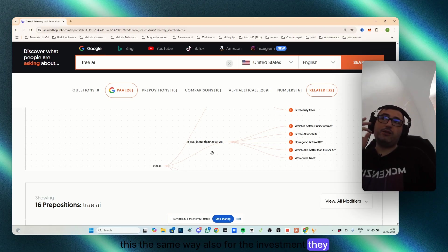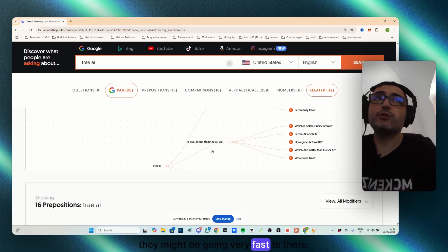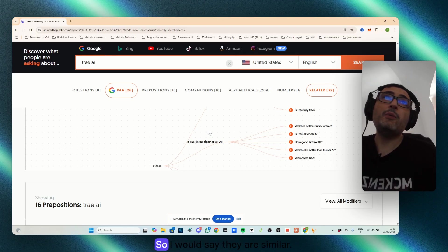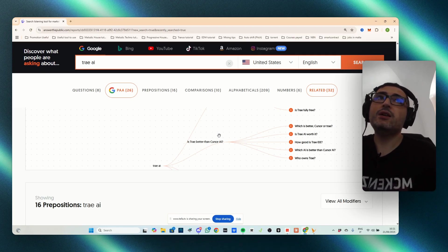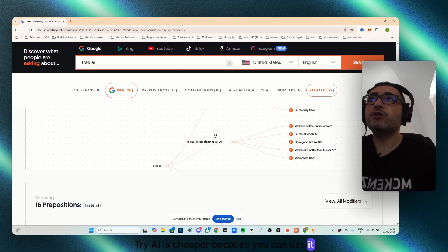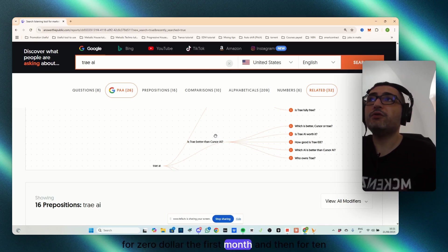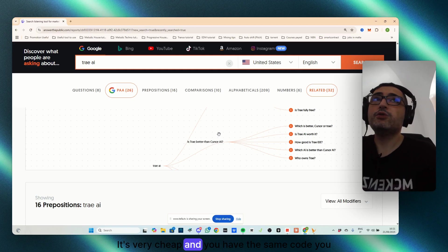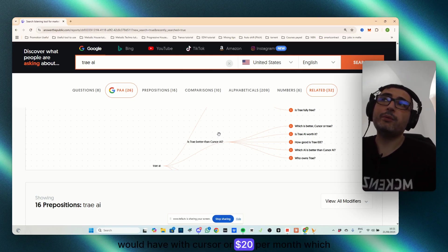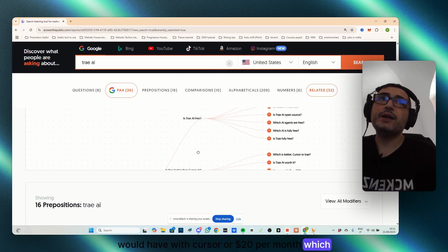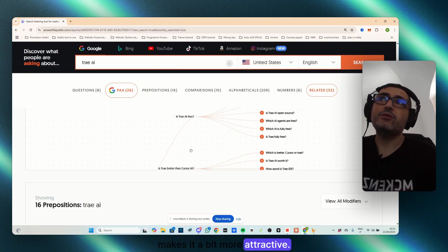Also, for the investment they had, they might be going very fast too there. So I would say they are similar, but TryAI is cheaper, because you can use it for $0 the first month, and then for $10 after. It's very cheap, and you have the same code you would have with cursor at $20 per month, which makes it a bit more attractive.